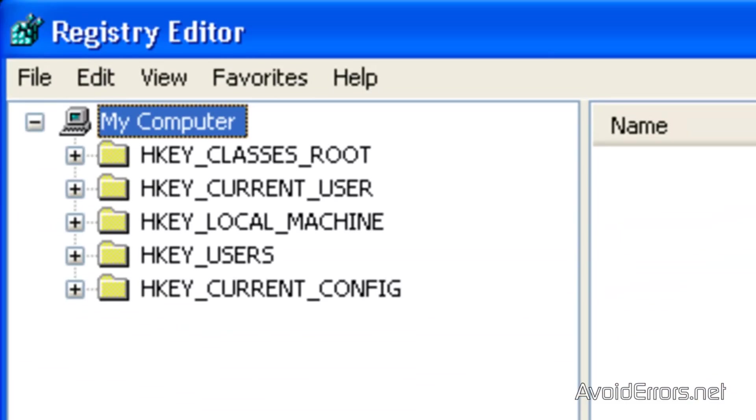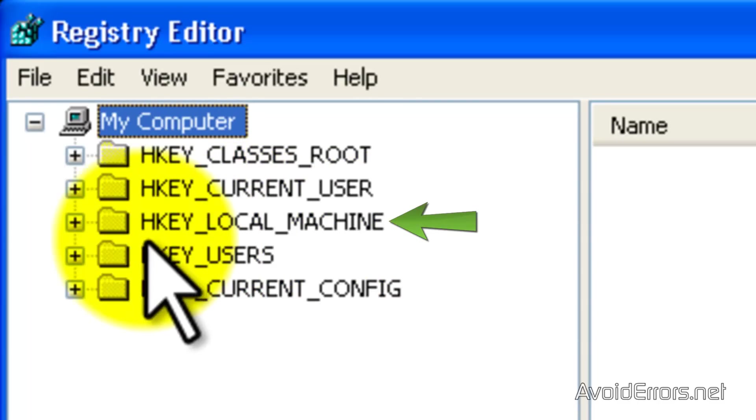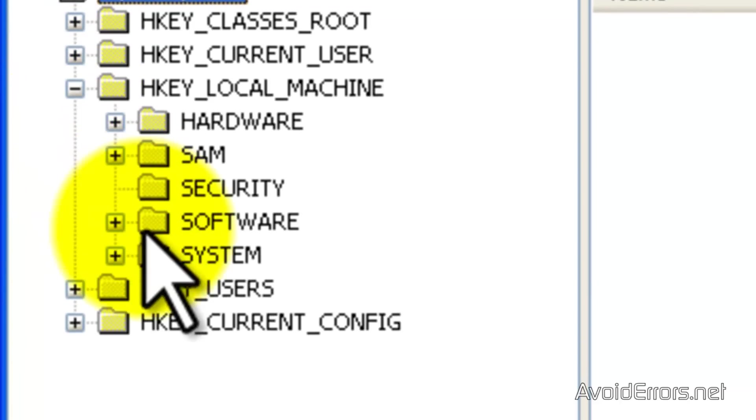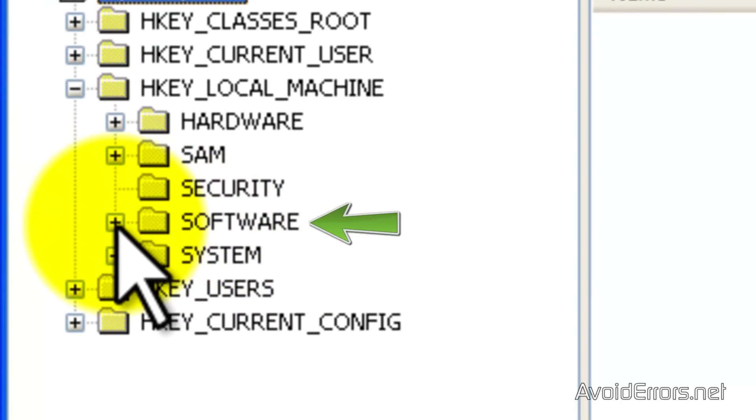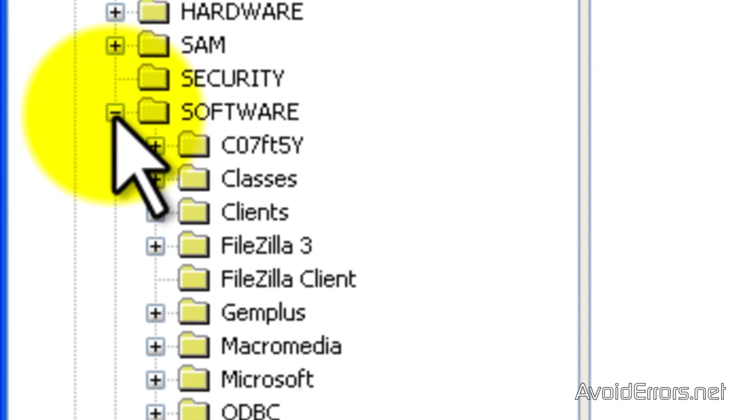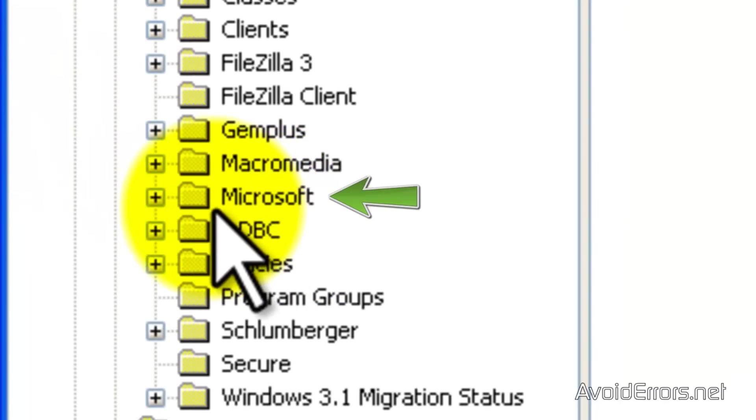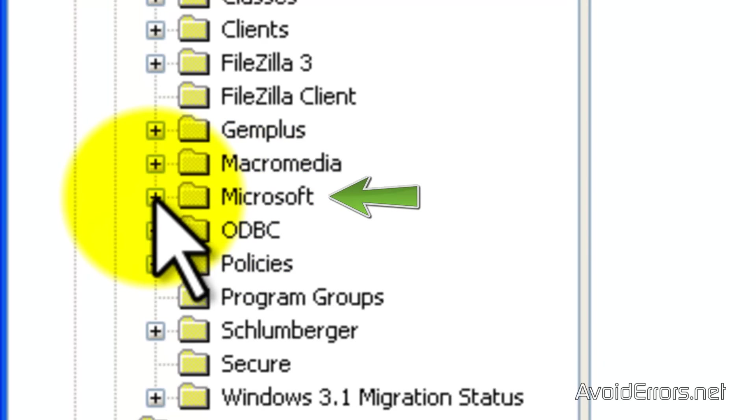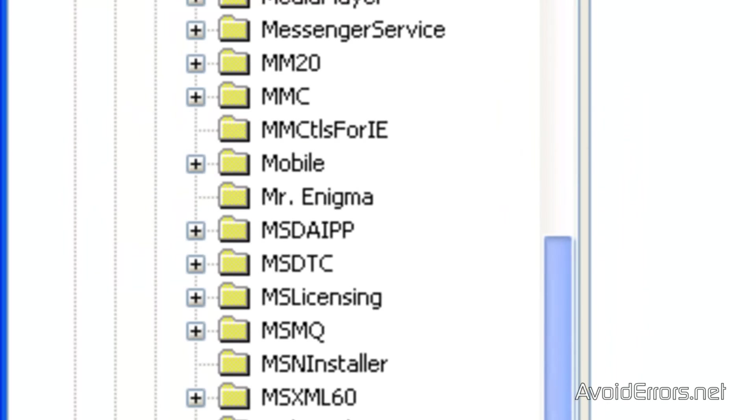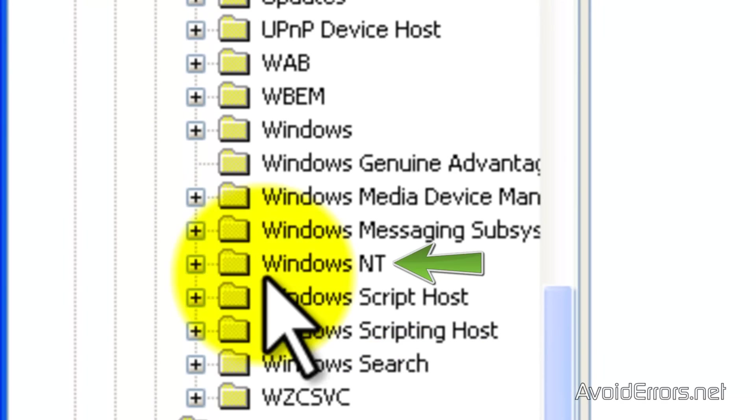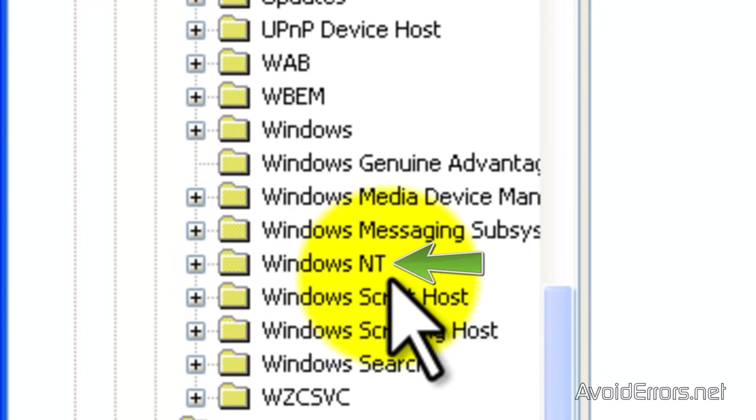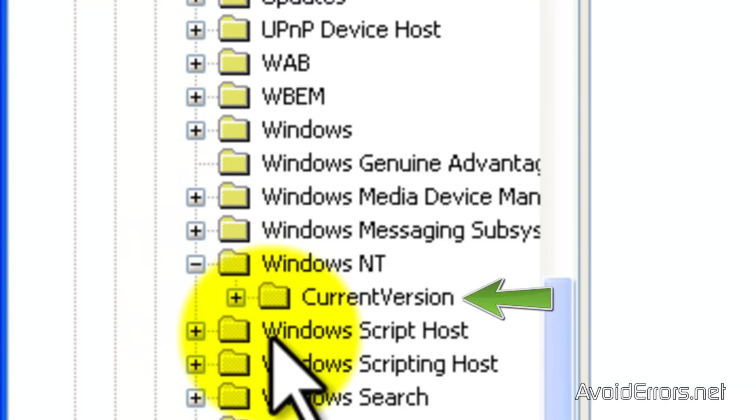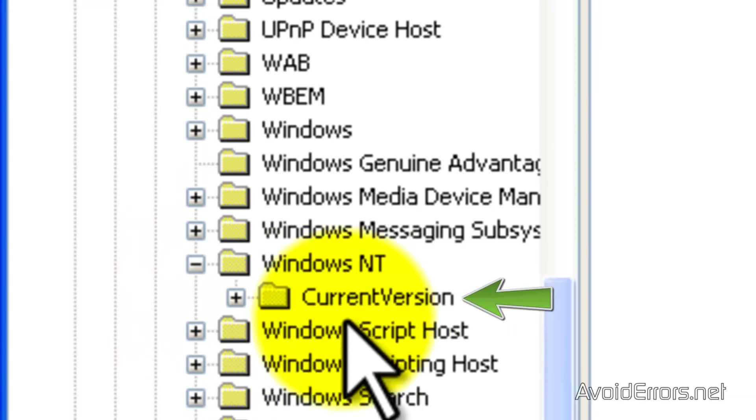And here, expand HKEY LOCAL MACHINE. Then expand software. Now, expand Microsoft Folder. Then scroll down all the way to Windows NT. And then expand that. Then expand current version.